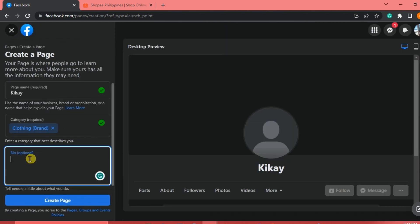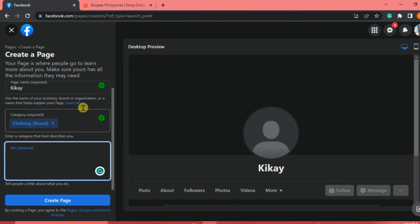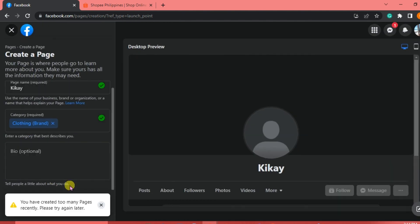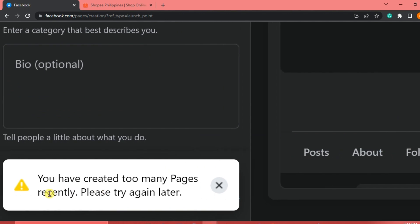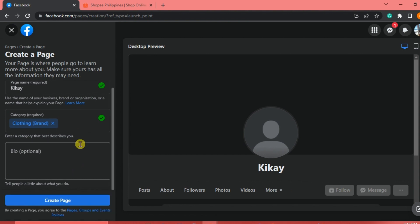For the bio, it's optional, but it's better to put one so buyers and visitors know what to expect from your page — what you offer or what your page is about. After that, click Create Page. We got a message saying we've created too many pages recently, so we'll try this later. But if it's your first time, it should be good to go.